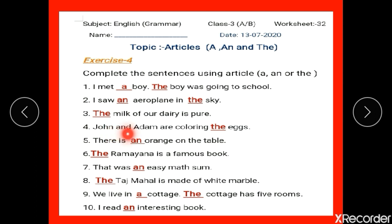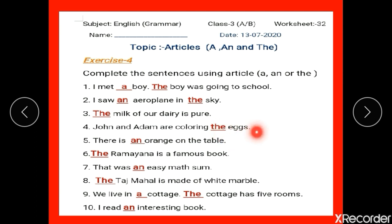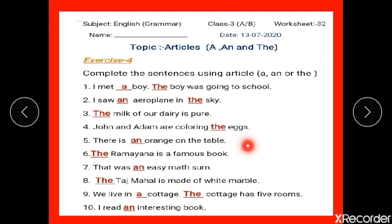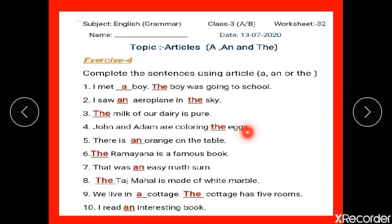Number 4: John and Adam are colouring dash. Children, see E-G-G-S — eggs is in plural form, so we cannot write 'a' or 'an egg'. We have to write 'the eggs'.